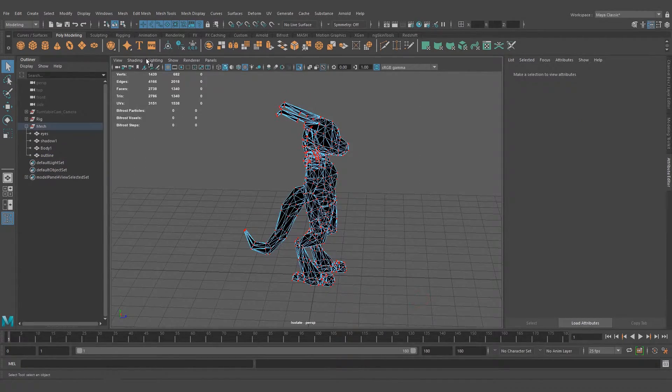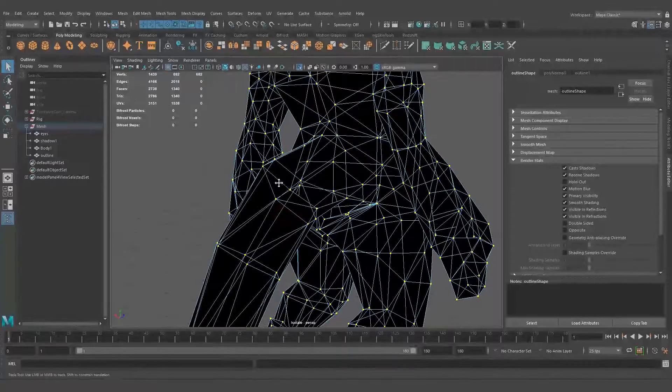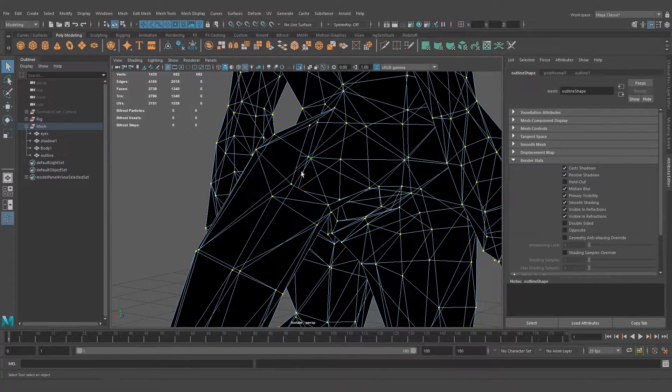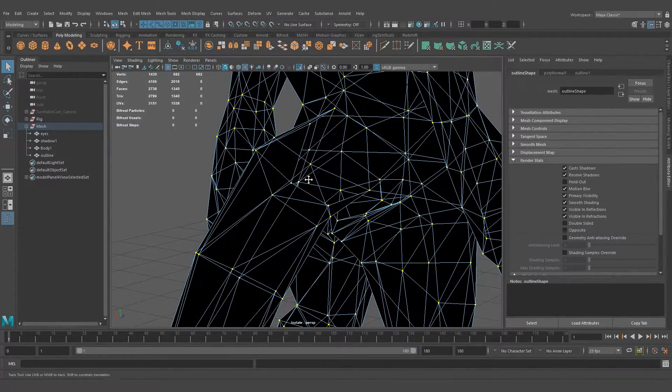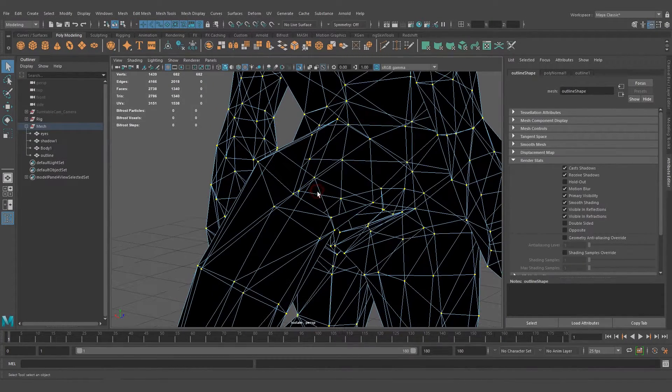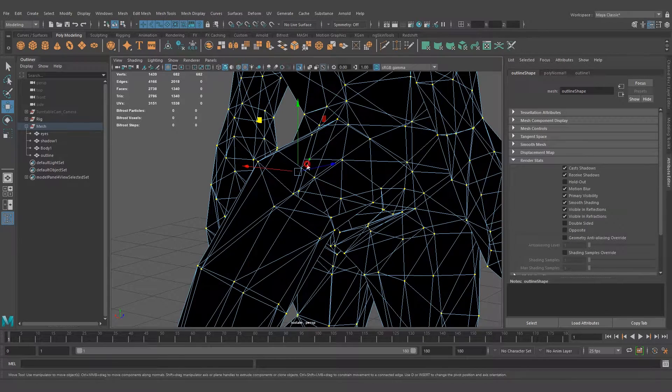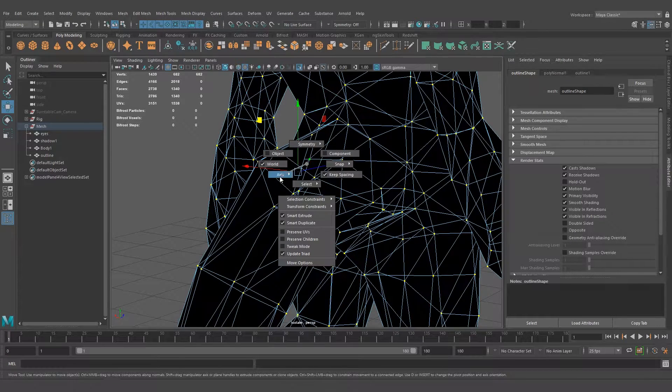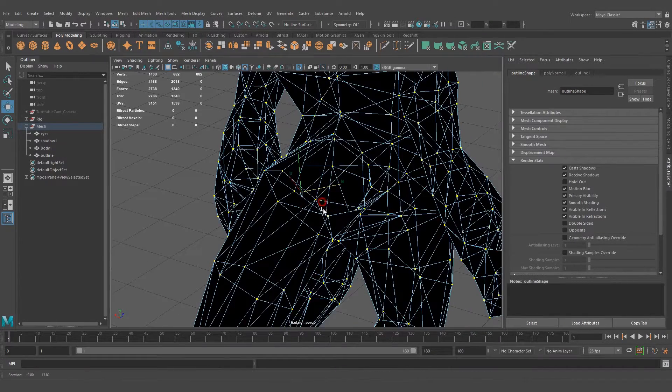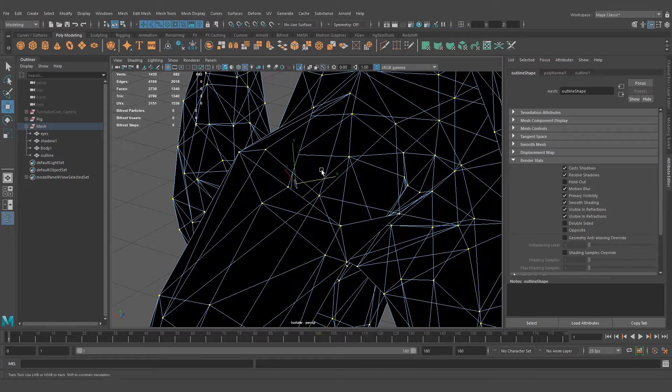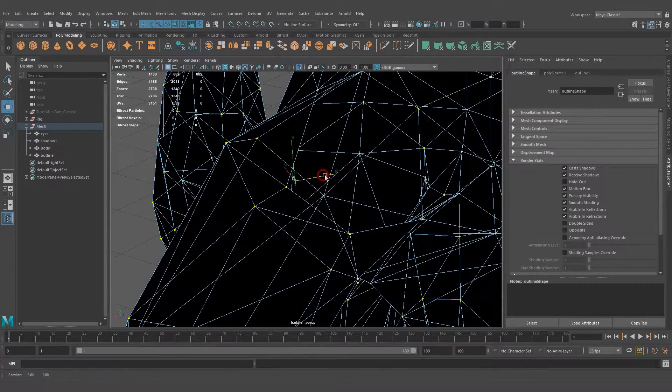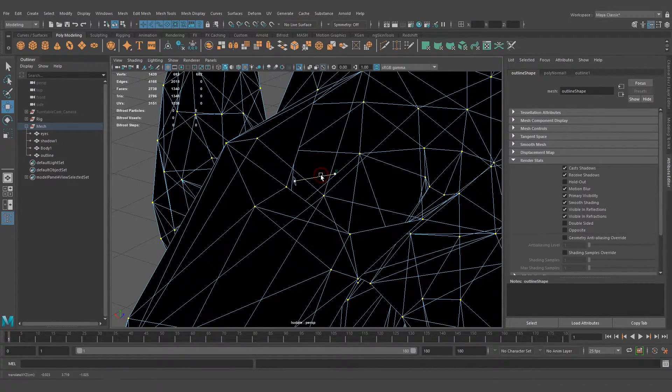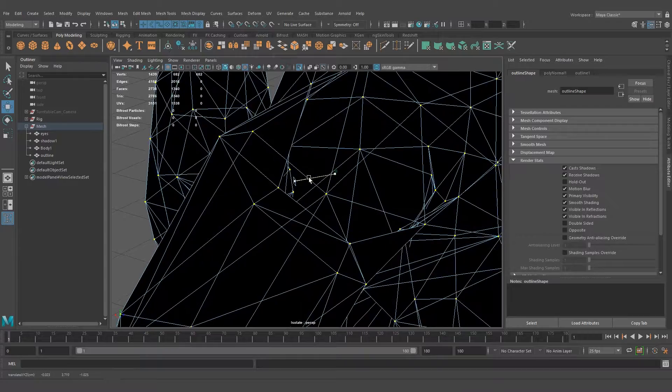You can switch to it by holding down W and left-clicking, then going to Axis and Normal. Then you can grab this N handle and drag it left and right to grow it and shrink it.